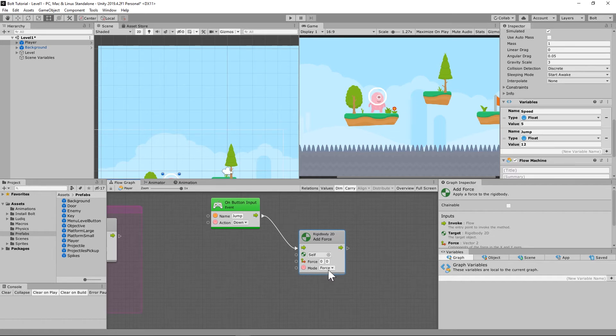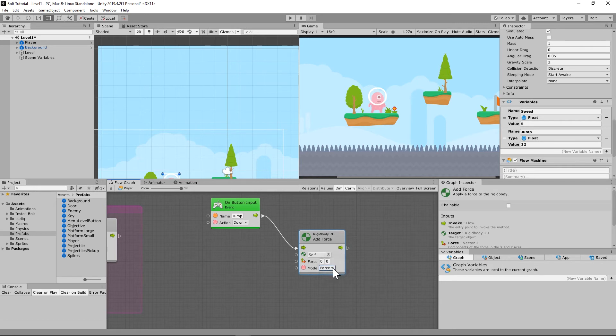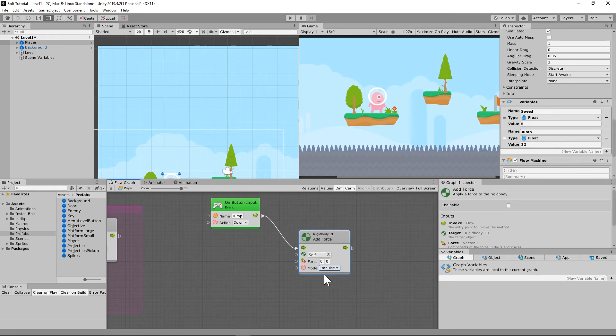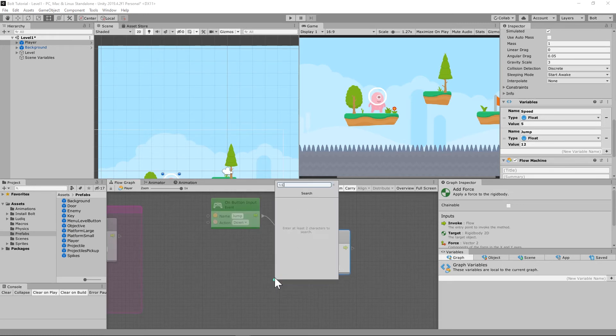So the difference between a force and an impulse. So force is going to be constant, I believe. And impulse is a one-time deal. I think I'm understanding that correctly. We can actually experiment with that in just a second.